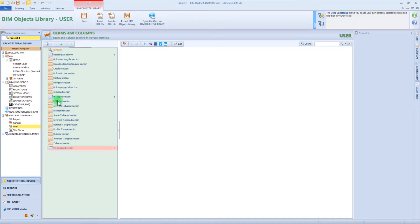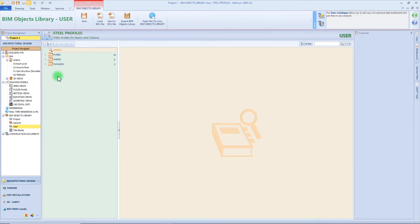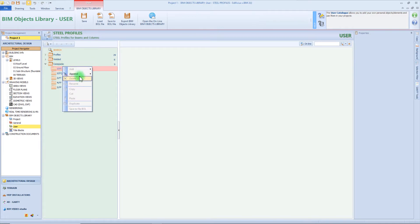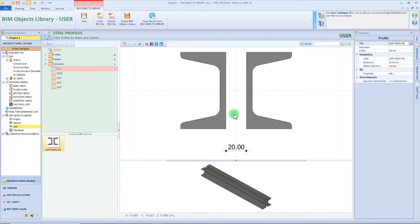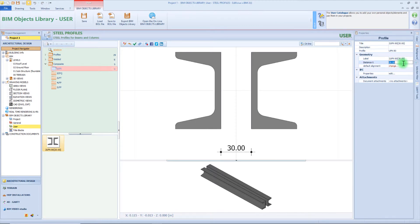We can apply the same procedure to the steel profile, and so from the left list we can choose a default section and then we can add a new element. Again, from the properties panel we can change the dimension, or like in this case we can change the distance between the two profiles of this element.